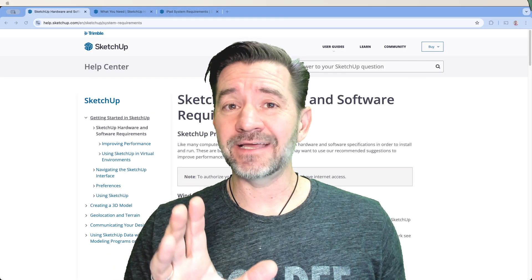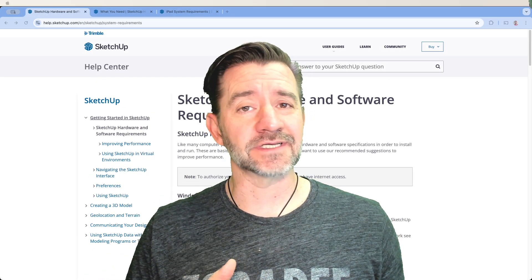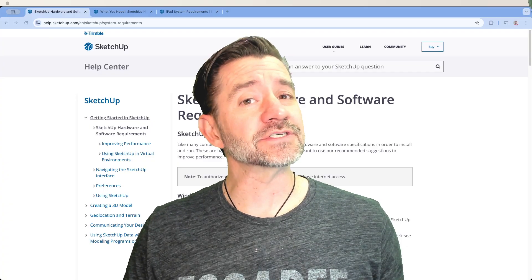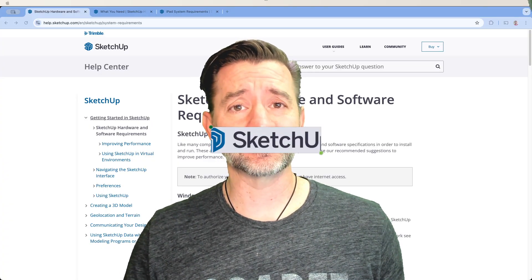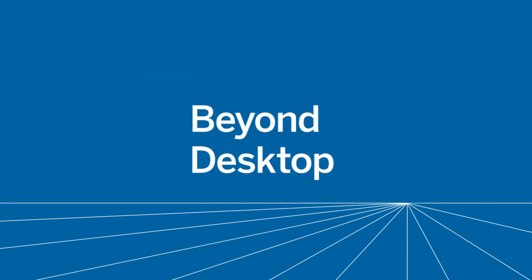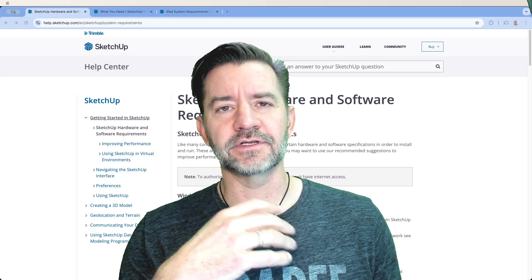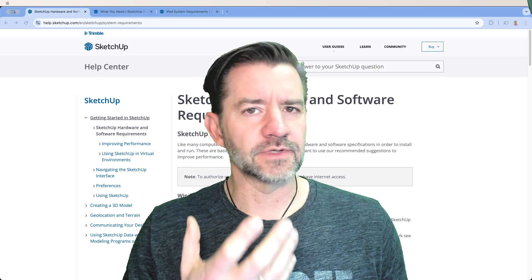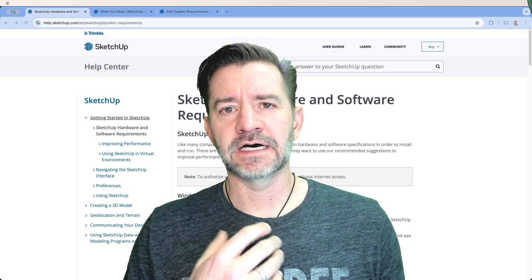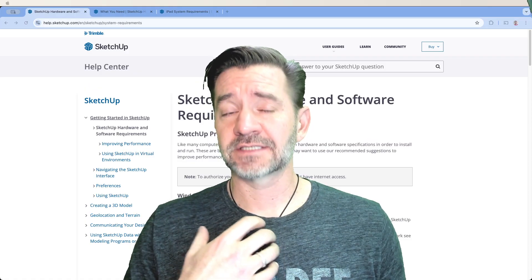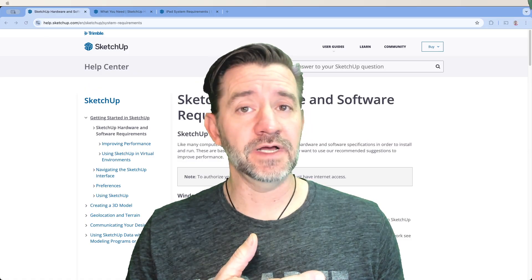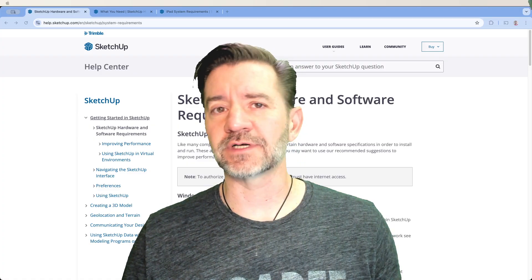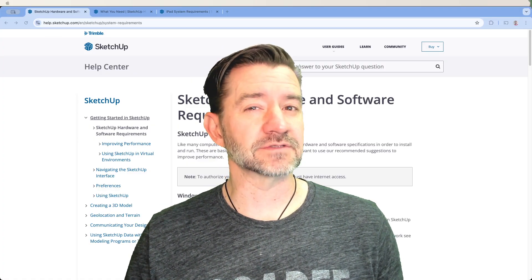Hey guys, I'm Aaron and today we're going to answer a question that comes up on our forums a lot: what computer do you need to run SketchUp? We're going to go a little further than that. We're going to talk about the ideal hardware for SketchUp for desktop, what you need to run SketchUp for web, and finally we'll touch on what you should get if you want to use SketchUp for iPad.